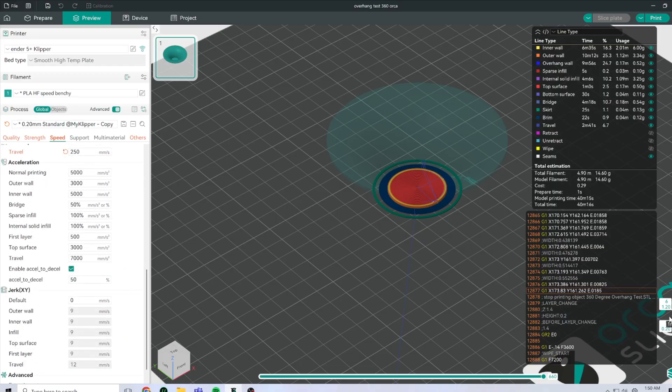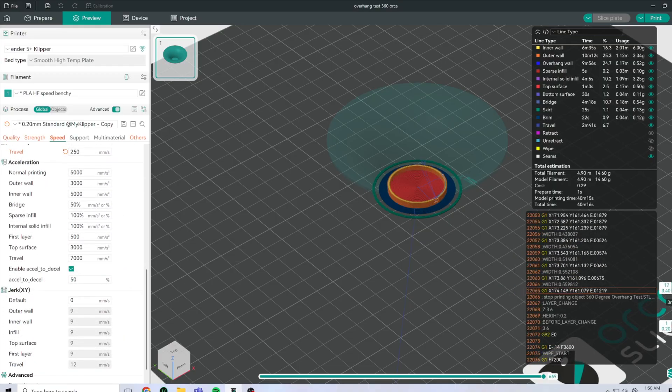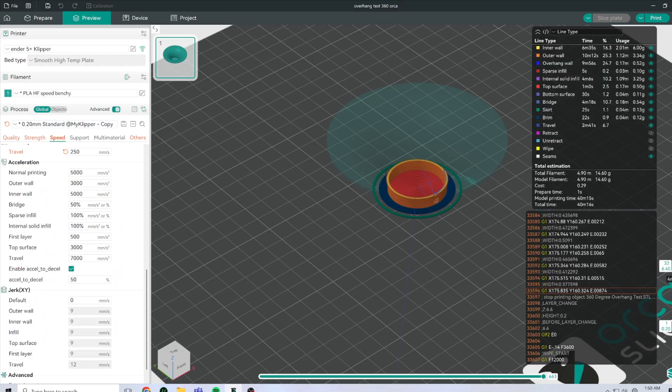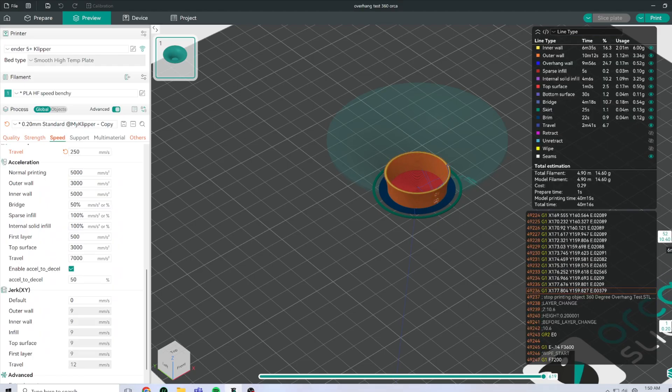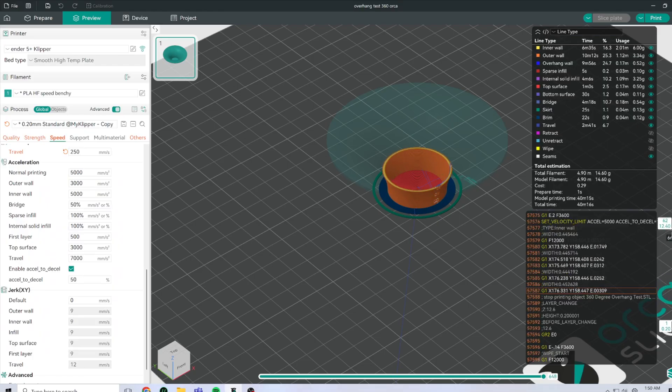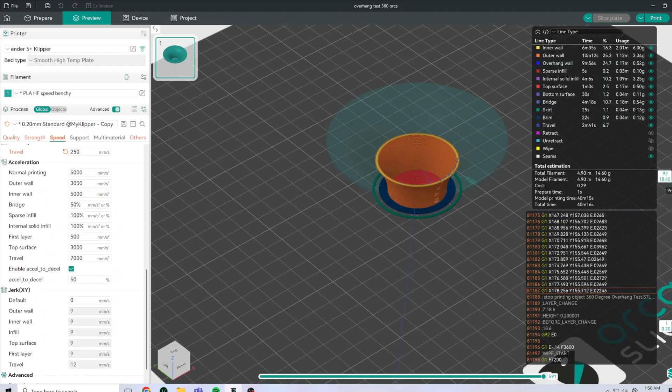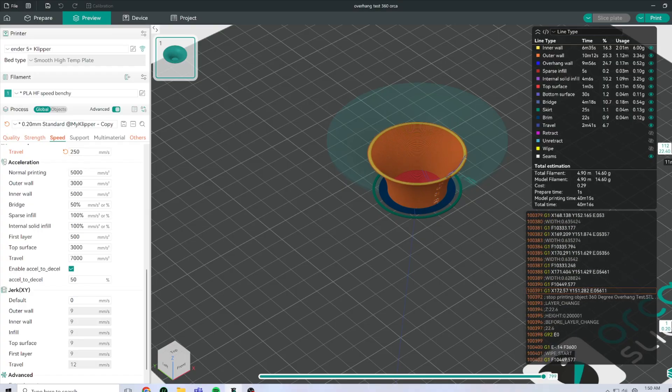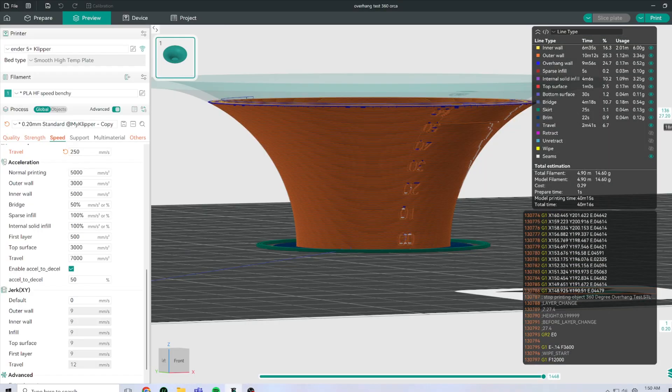So as we start out, it's going to be a cylinder that has an overhang that gets progressively more and more extreme as it goes up the model.